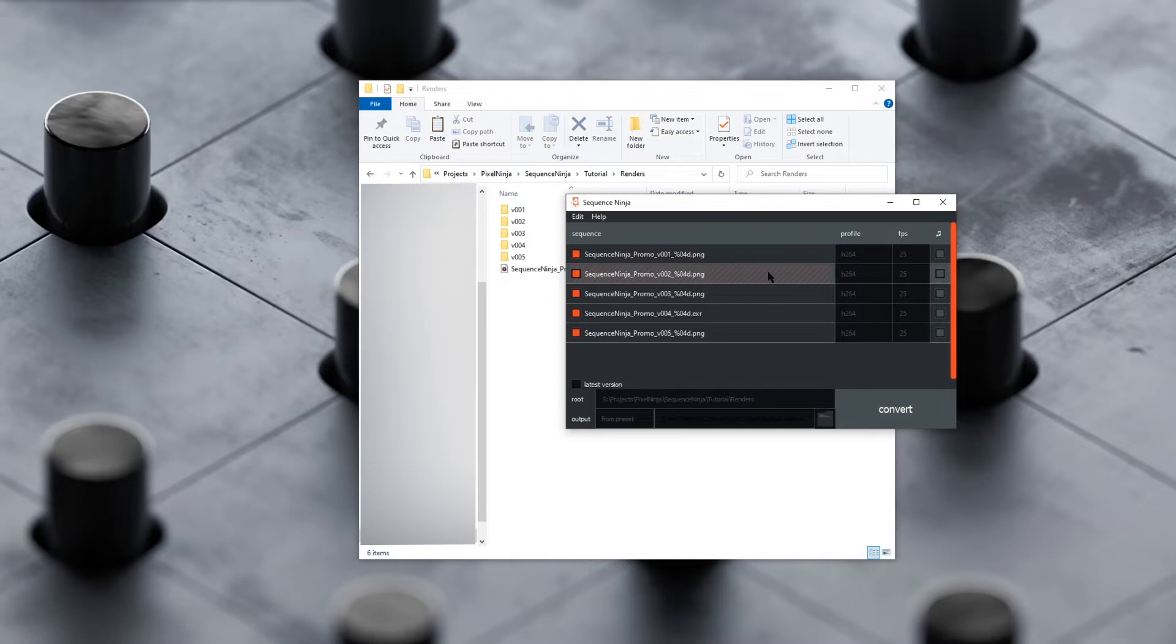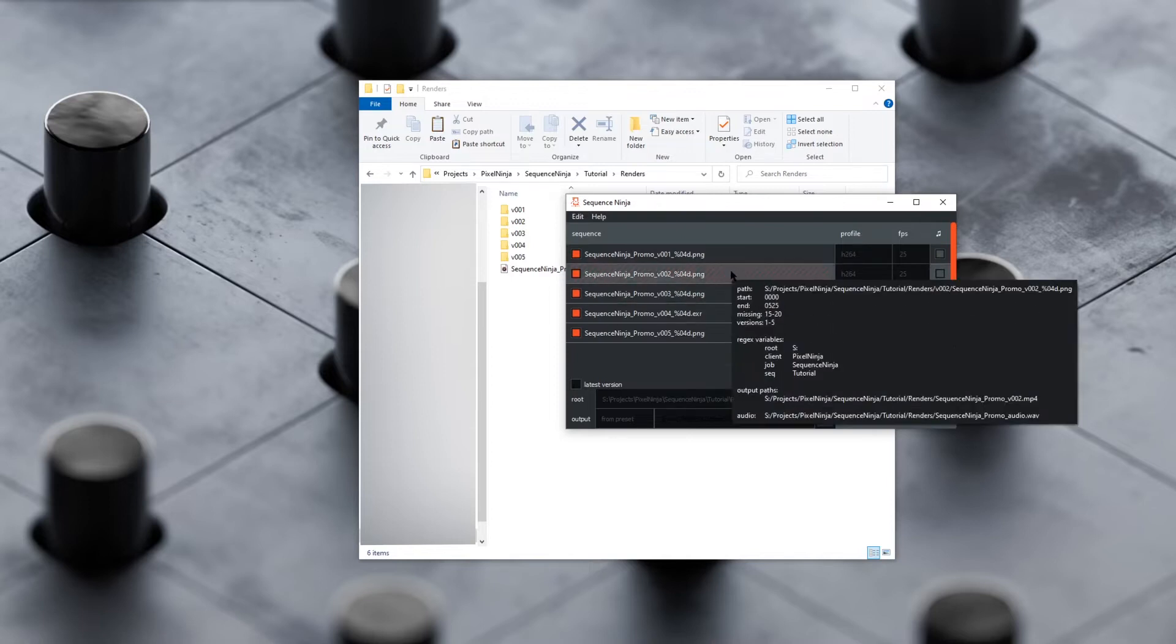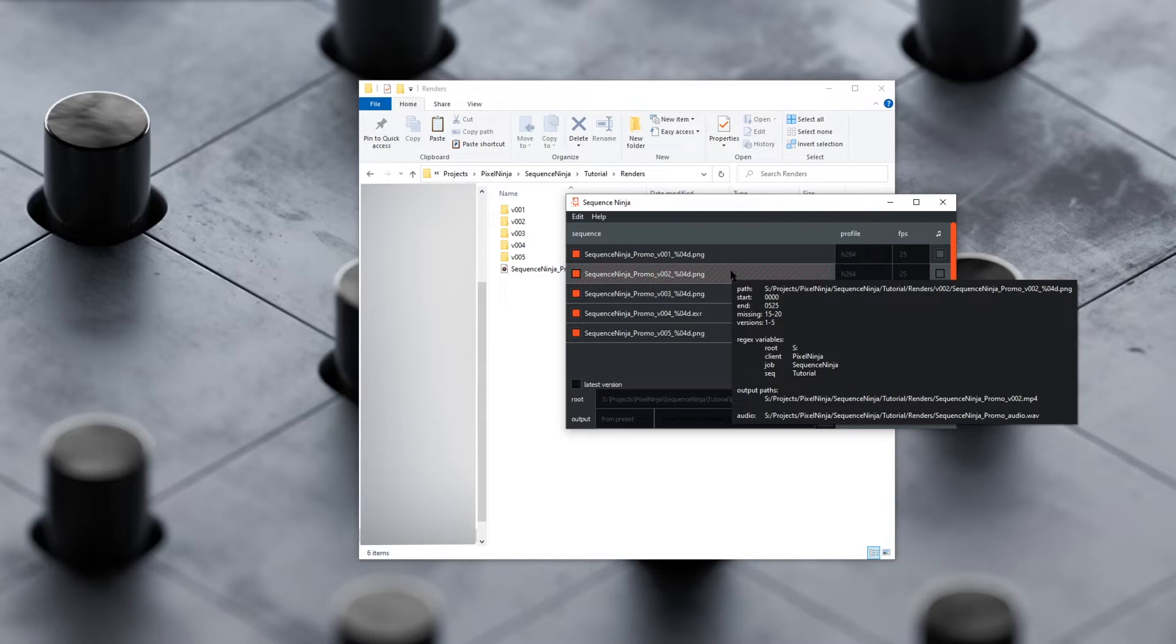Sequences with missing frames will highlight in red, like this, and we can hover over them and see missing 15 to 20, as well as other useful information like the path of the sequence, start frame, end frame, other versions, variables which we'll cover later, output paths, and audio.